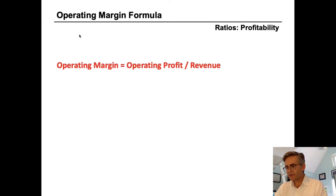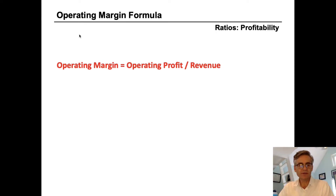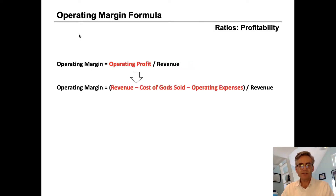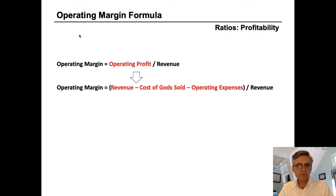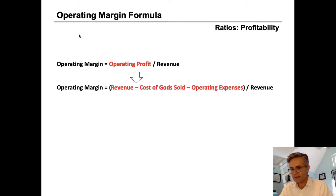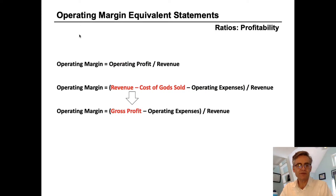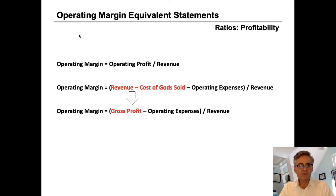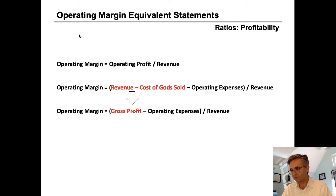Now we're going to look at operating margin. The formula for operating margin is operating profit divided by revenue. Operating profit is revenue minus cost of goods sold and minus operating expenses. Revenue minus cost of goods sold could also be referred to as gross profit. So operating margin is also gross profit minus operating expenses divided by revenue. These are all equivalent statements.